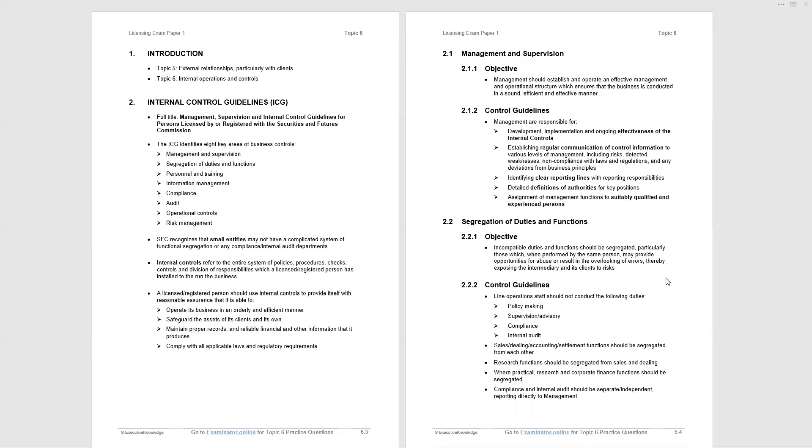Let's look at the first key area of business control, management and supervision. The objective here: management should establish and operate effective management and operational structure which ensures the business is conducted in a sound, efficient and effective manner. You will pick up that this material is not Hong Kong specific. It is not unique legislation. This is common around the world, including the major financial centres. So we need to be aware of it and appreciate the guidelines that are specifically being put forward by the SFC. And we follow the objective with the control guidelines. Management are responsible for the points listed. Very much common sense, and you can follow through.